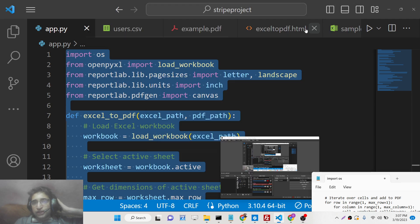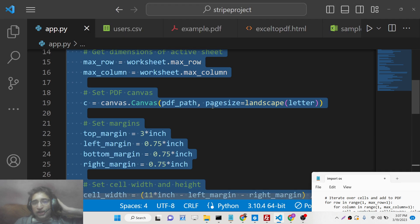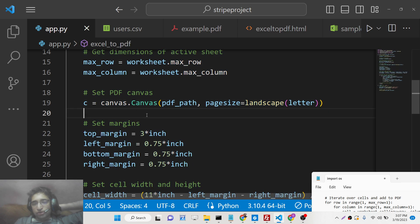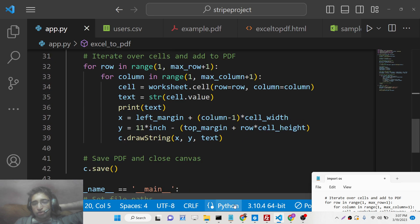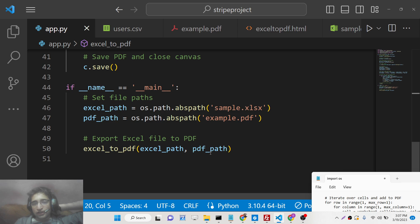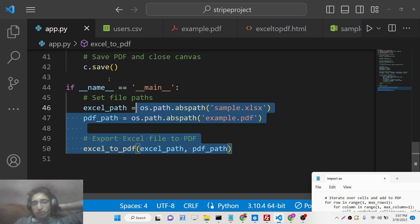Hello friends, today in this tutorial I will be showing you how you can convert a Microsoft Excel file into a PDF file inside Python.